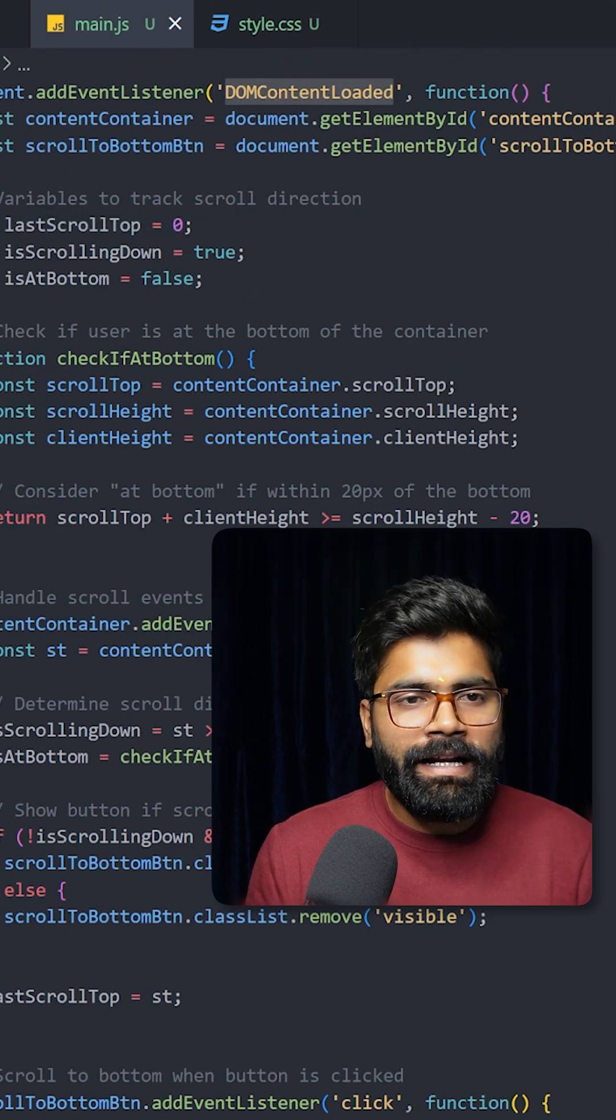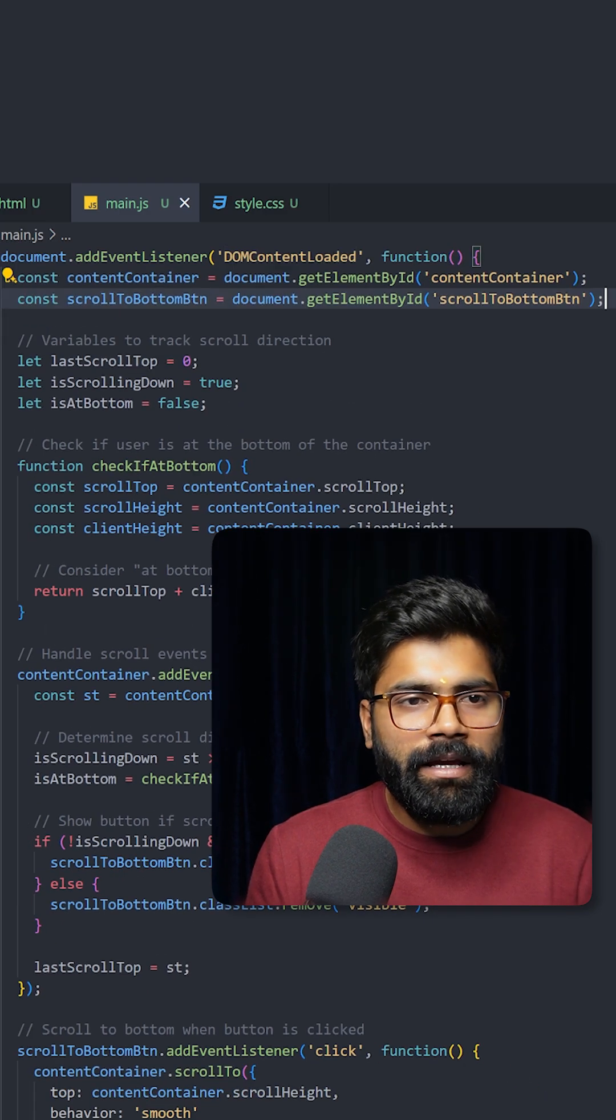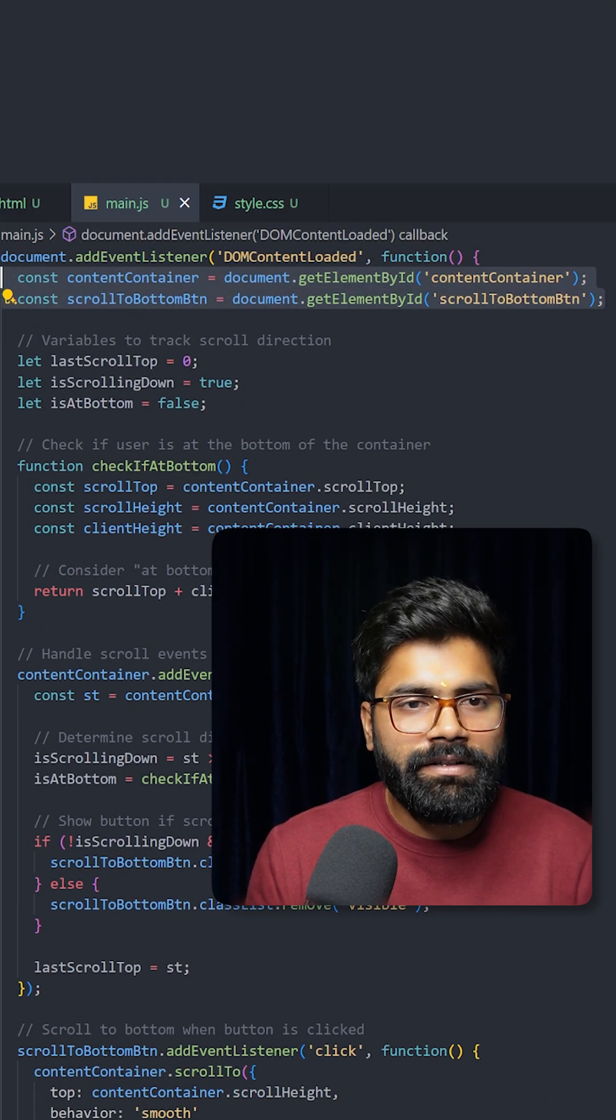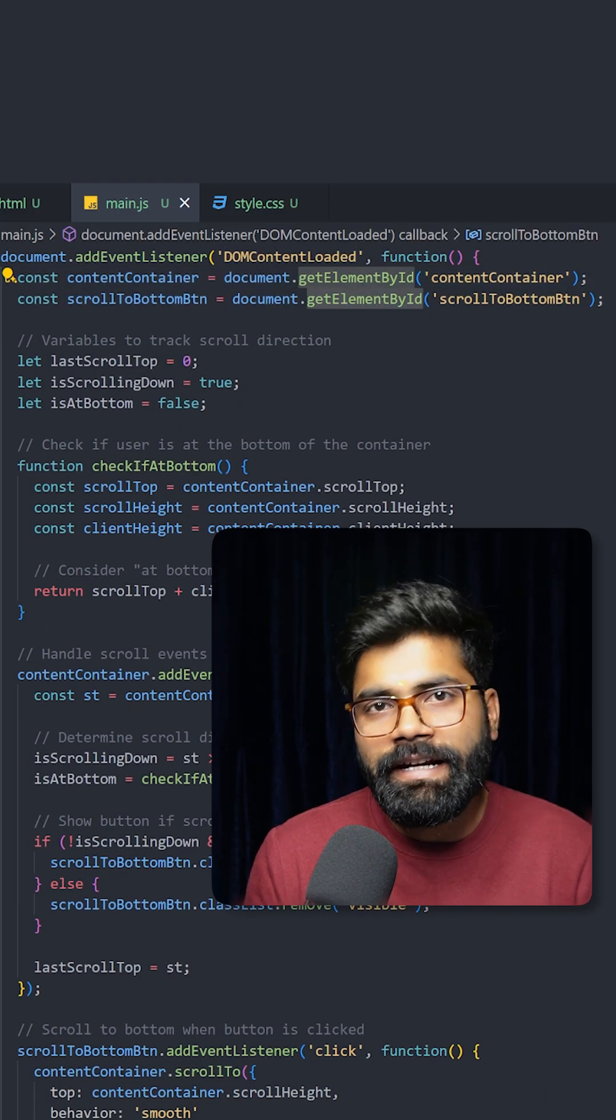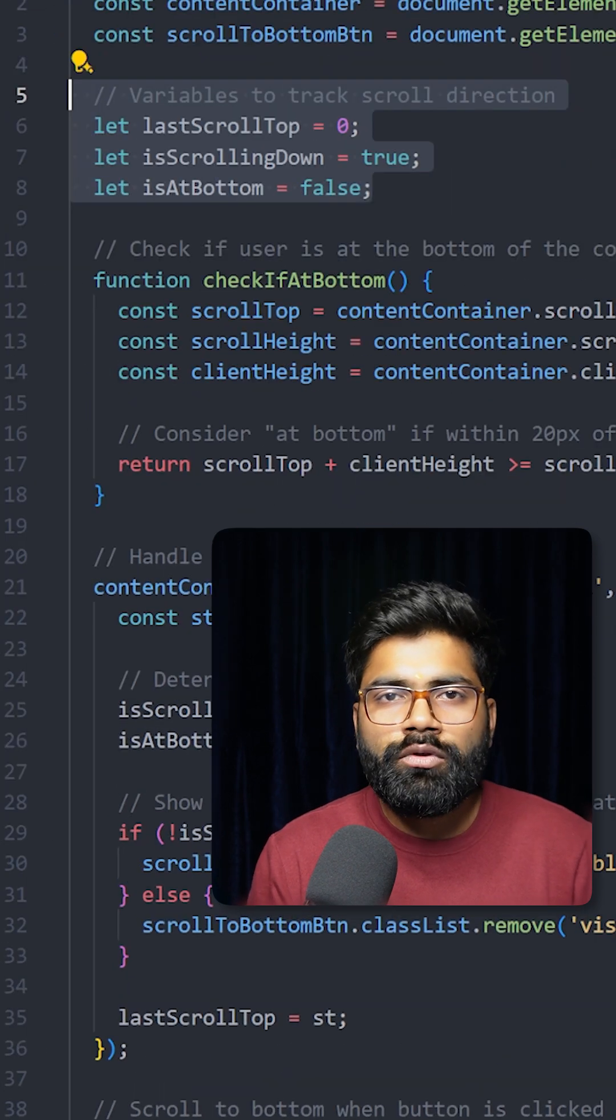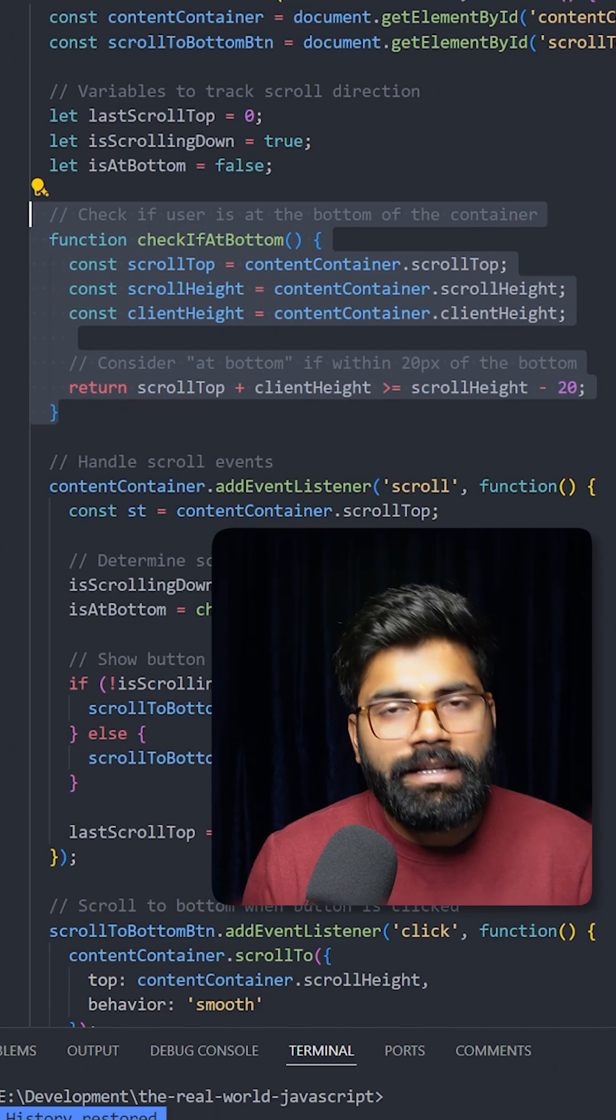Here we are using the DOM content loaded event, and after that we are grabbing our HTML elements with the help of get element by ID. These are some of the variables to track the scroll direction.